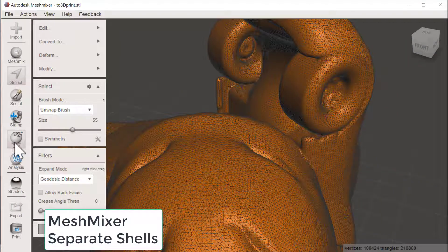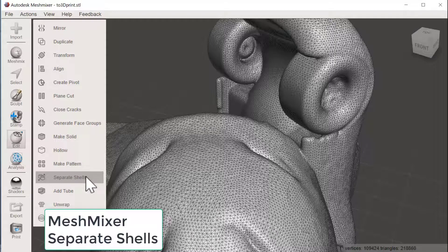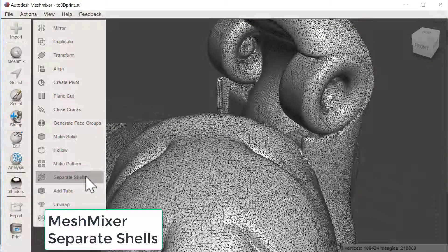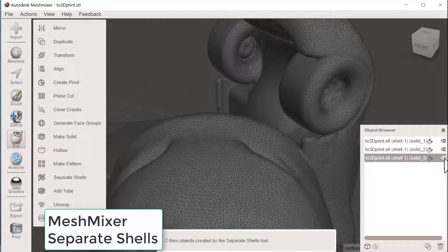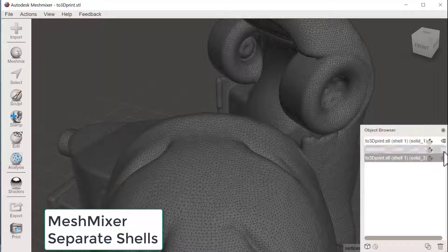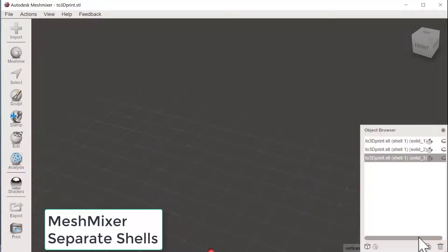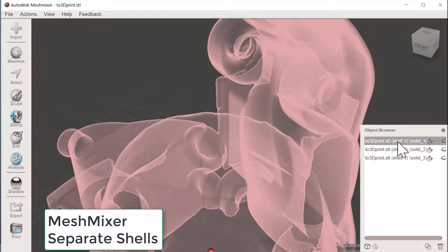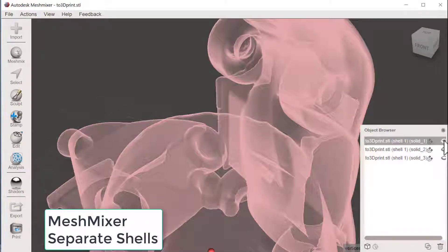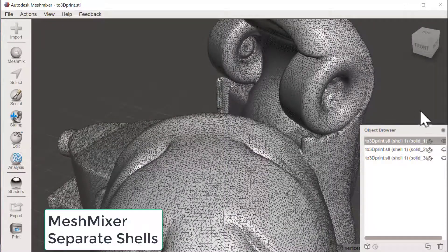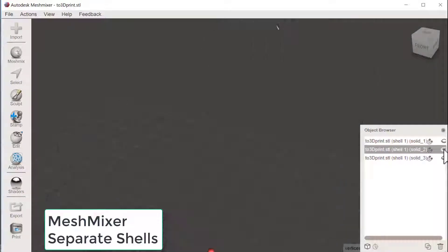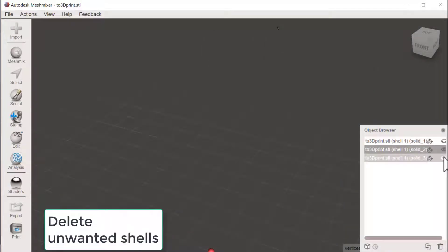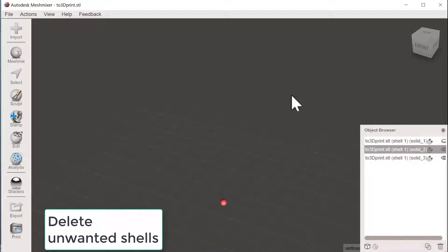Let's jump back to Meshmixer and see what Separate Shells could do. Oh, so here we could see that we actually have different pieces here. So if you make that active, it seems like it's the main piece.